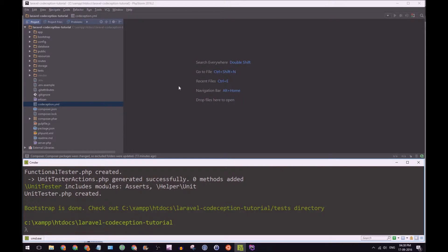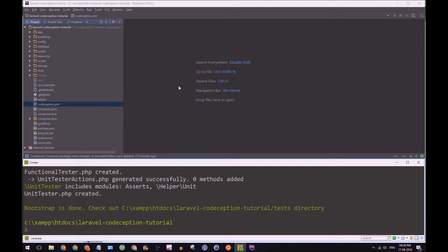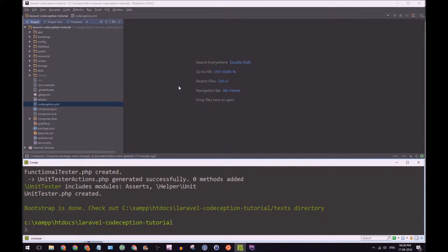Hi guys, I'm Reval. Welcome back to this Codeception series. In the previous video, we finally required Codeception. We initiated it as well.